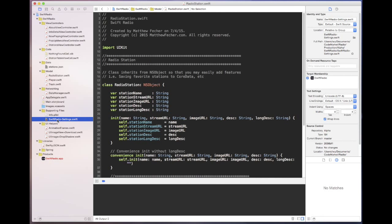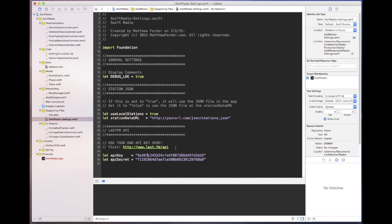The first thing I want to talk about is this Swift radio settings file. I'd ask that the first thing you do is actually go to Last.FM and get your own API key. It's free and that will allow you to download album art, and there's lots of other information that you can download from Last.FM.